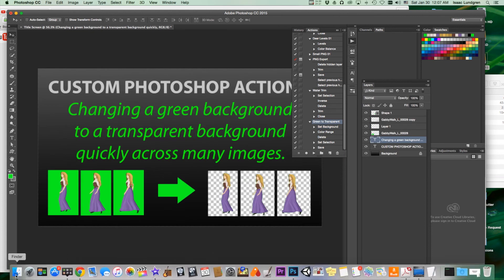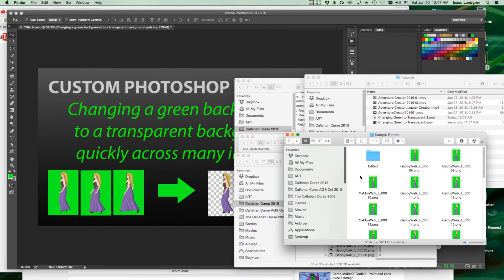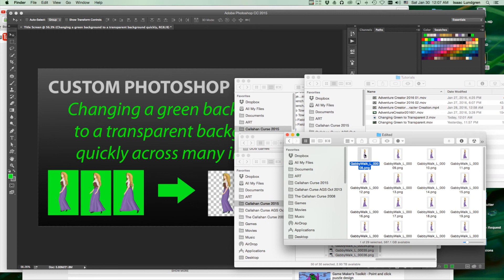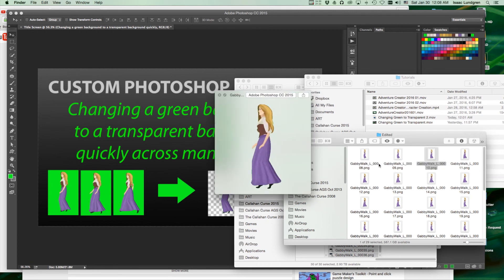Within just a few moments, our entire folder has now had the green background removed.